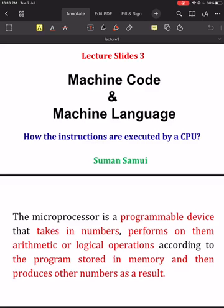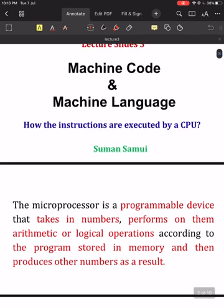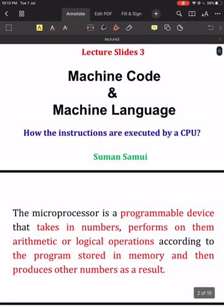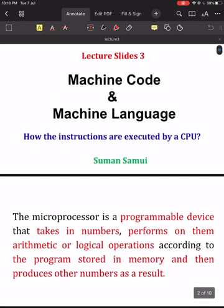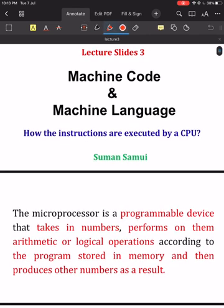Hello, welcome to another video on microprocessors. In this video, I will introduce the concept of machine language, particularly the machine code, which is considered the base level form of instructions that can be directly executed by the CPU. So far we covered the very basic and fundamental things about microprocessors, and in this video I will discuss machine language.